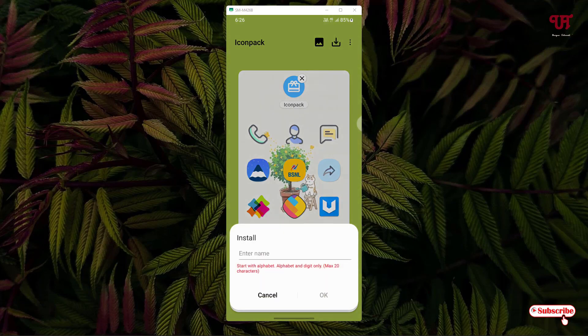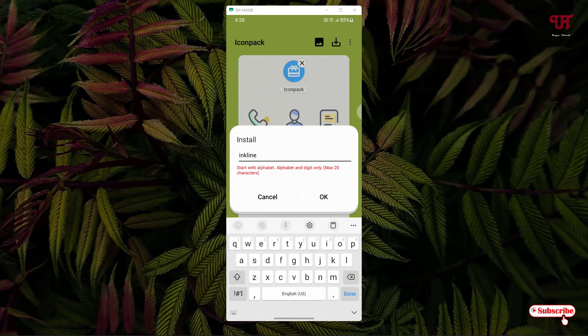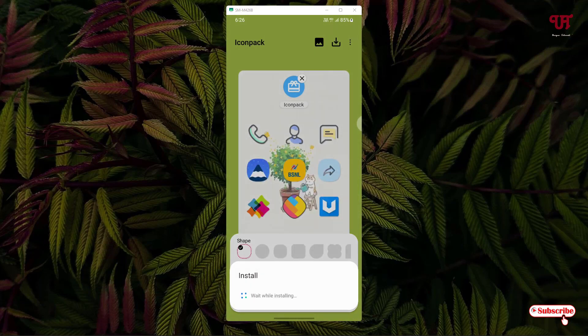Now it will ask you to put a name, so I'll just put a name here. You can give any name whatever you like depending upon which icon packs you are applying. You can give your desired name here. Once you put your icon pack name, you can see here below okay, just tap on it.